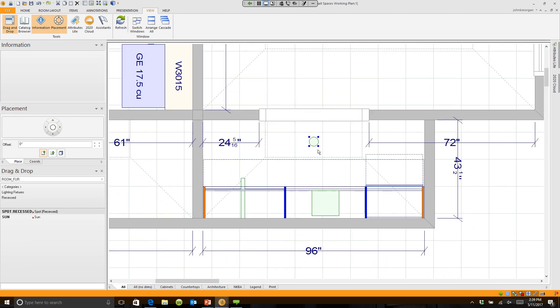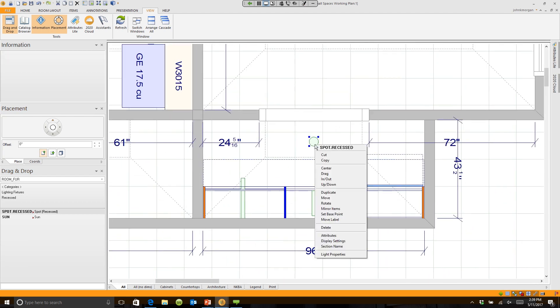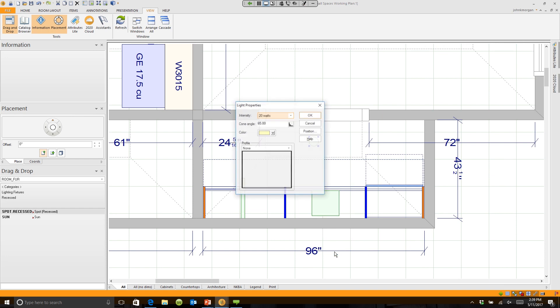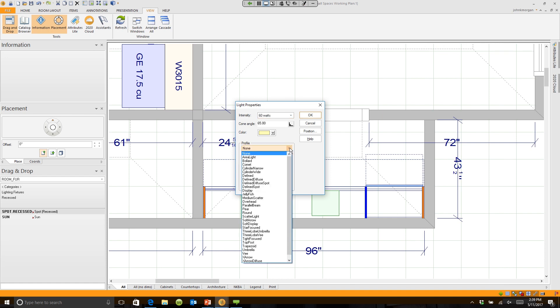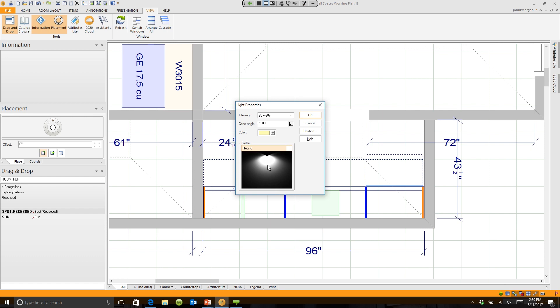I right-click on it, I go to its properties. You can make it whatever brightness you need. I'm going to say it's 60 watts. And see down here where it says profile? That shows you how it's going to disperse the light. So if I come down here and say round, you'll see that it has more of an even dispersion of the light.